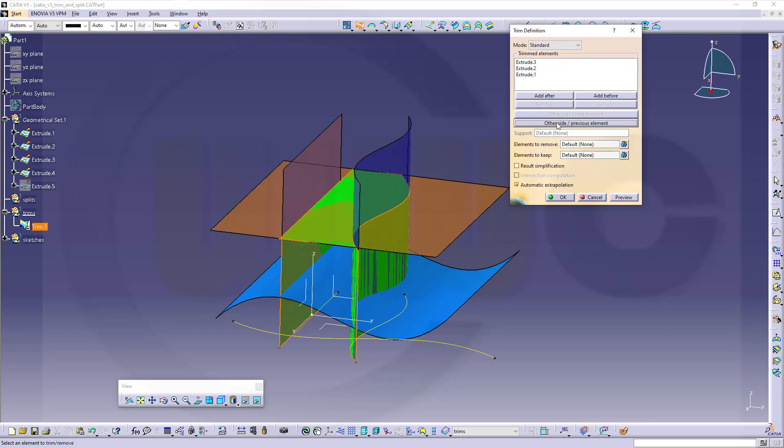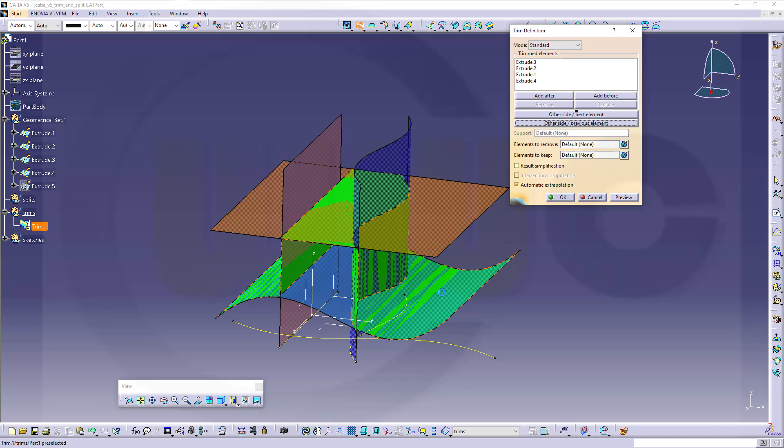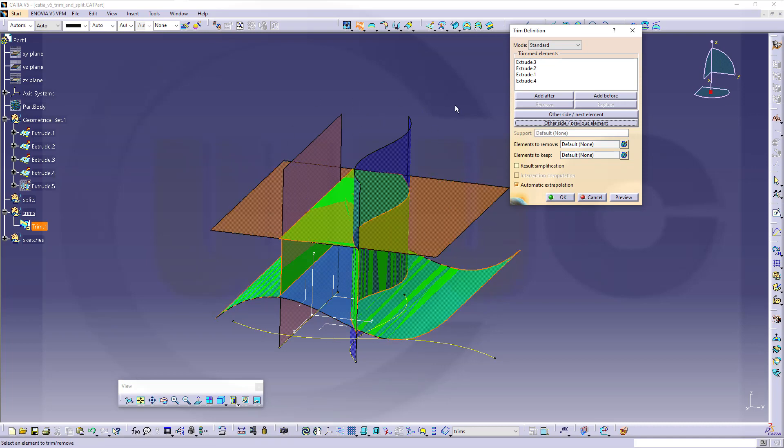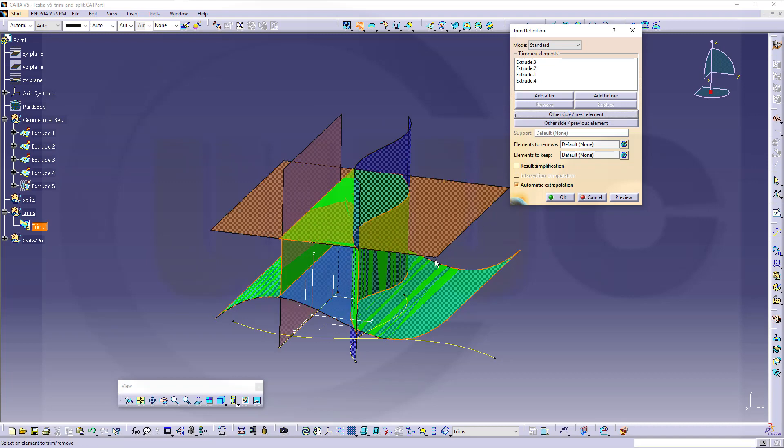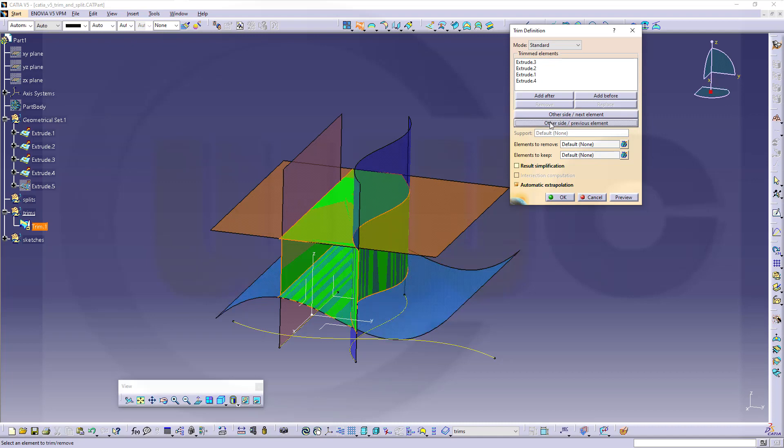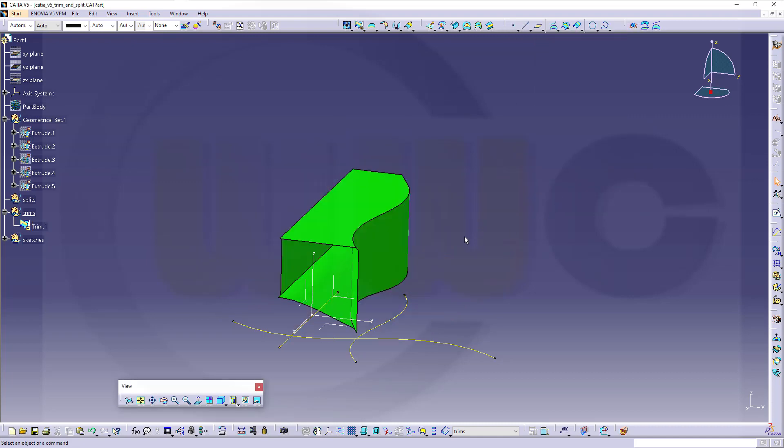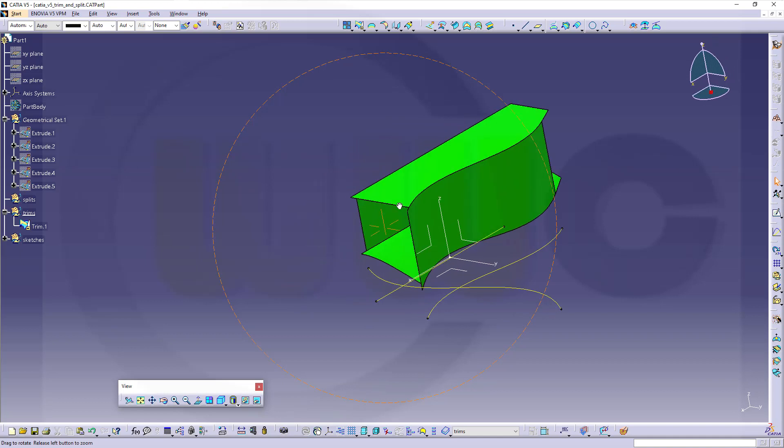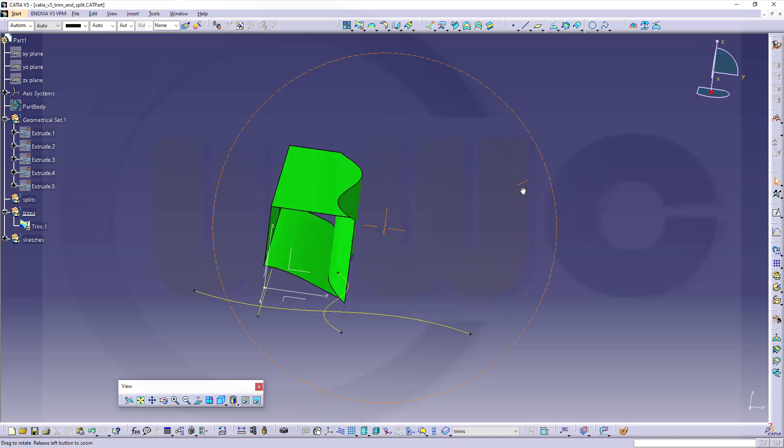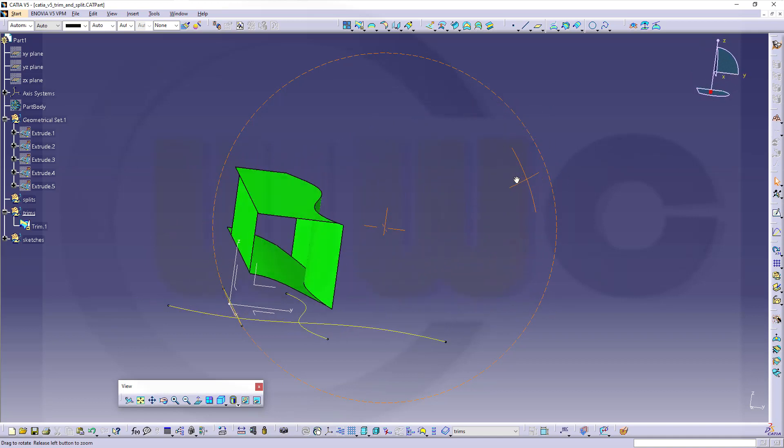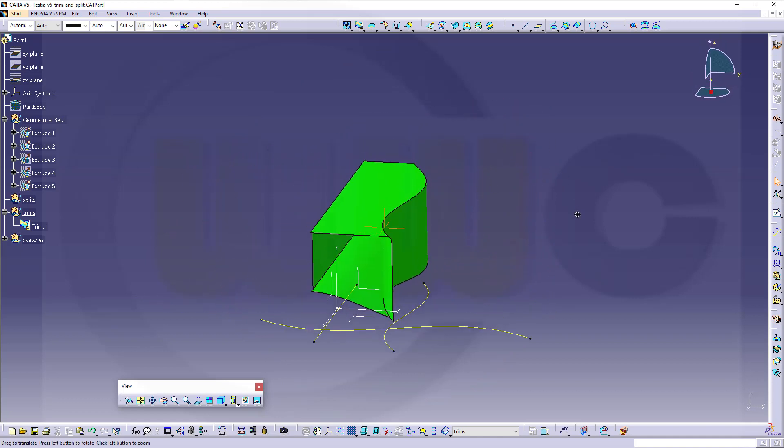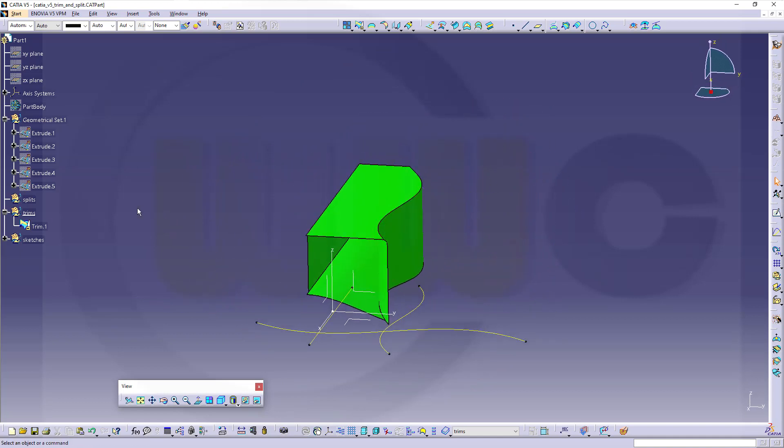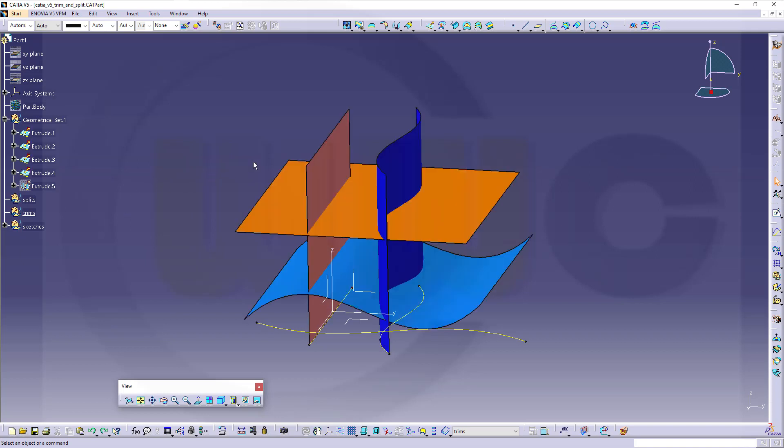And now I can, of course, trim with that surface. So that would be the wrong one. So if I go to other side next element, I can switch this down or this to the inside. And let's confirm. And that's the resulting surface. Maybe undo that. Ctrl-Z.